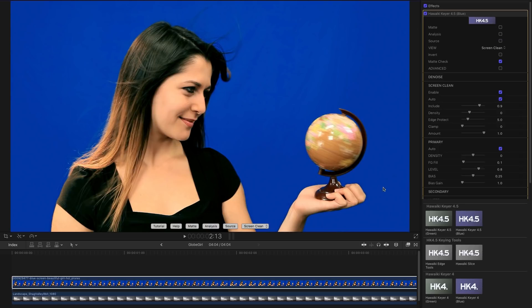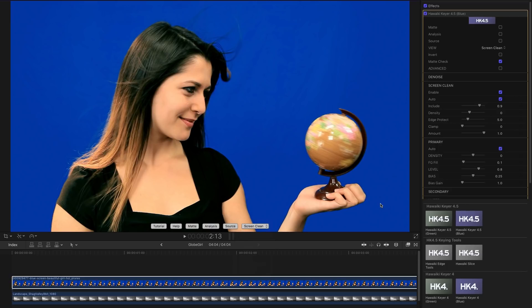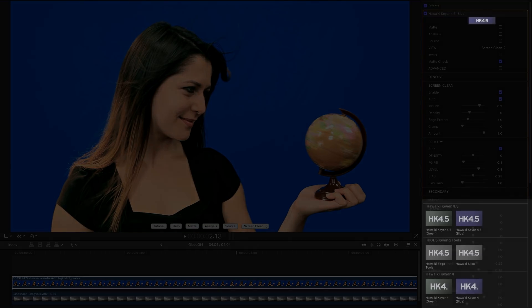And the nice thing about this is that you can use Screen Clean in conjunction with any other keyer. You can simply select this Screen Clean view and if you wanted to use Key Light for After Effects for example, you could do that and you're starting with a nice clean screen.